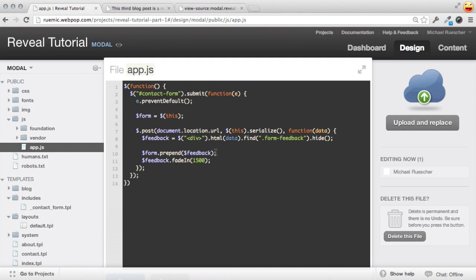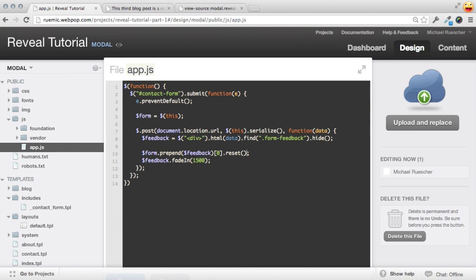And the way we can do that is since we have this form selected here, it's currently a jQuery object. But we can always access the underlying DOM element by just passing in this array zero here. And basically this will give us the form object itself. And then we can call the native reset method on it. And this will just clear out all the values in its inputs.